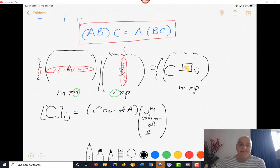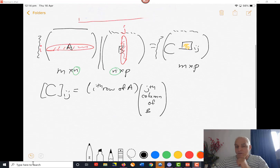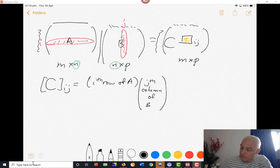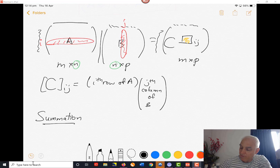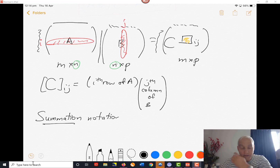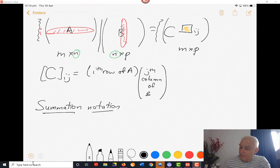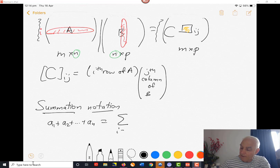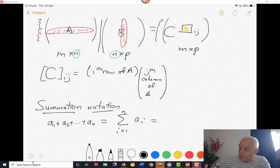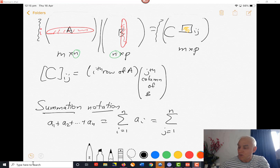Now we want to understand that algebraically, so we're going to use summation notation. Summation notation is a convenient device for writing sums efficiently. For example, a1 plus a2 plus all the way up to aN can be written as the sum from i equals 1 to N of A sub i. The i here is a dummy variable, so we could also write it as the sum from j equals 1 to N of A sub j — it makes no difference.